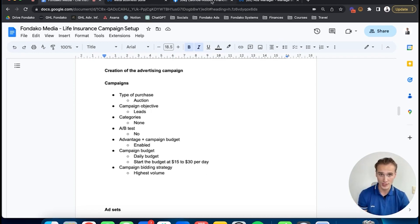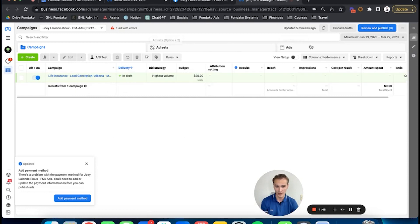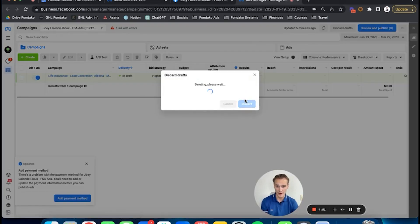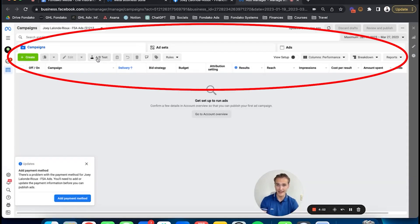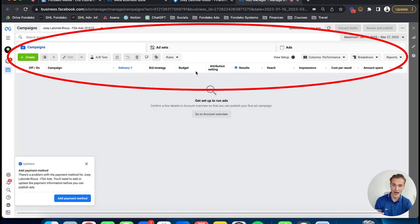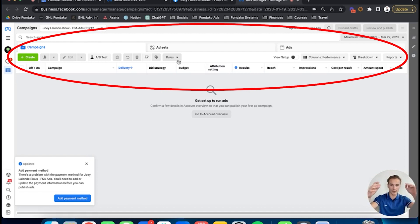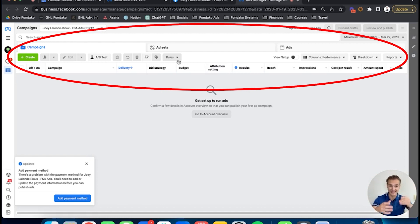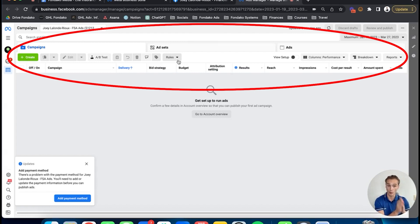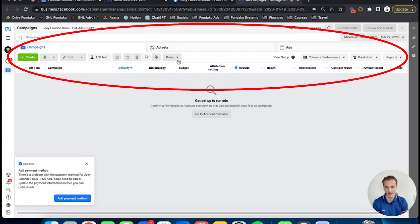Let's create our first life insurance advertising campaign. Once you get inside your Facebook account, you'll notice it's separated into three categories: campaigns, ad sets, and ads. Your campaign is your full folder that regroups your ad sets and ads. The ad sets serve to show your ads to the right person, the right audience, the right demographics at the right location. The ads are the creative part itself—the ads are in the ad sets, and the ad sets are in the campaign.